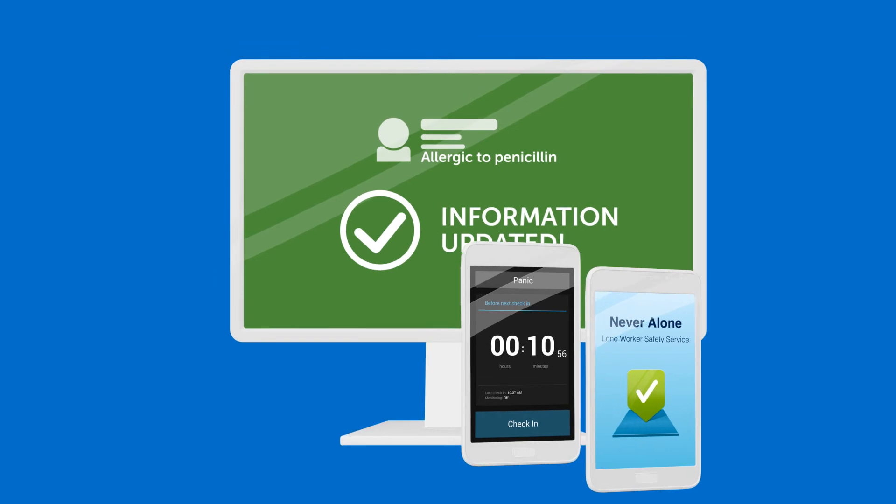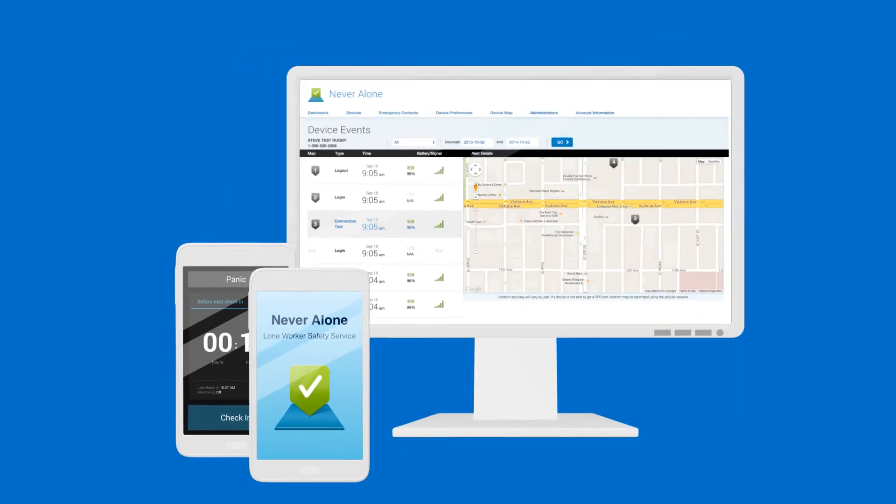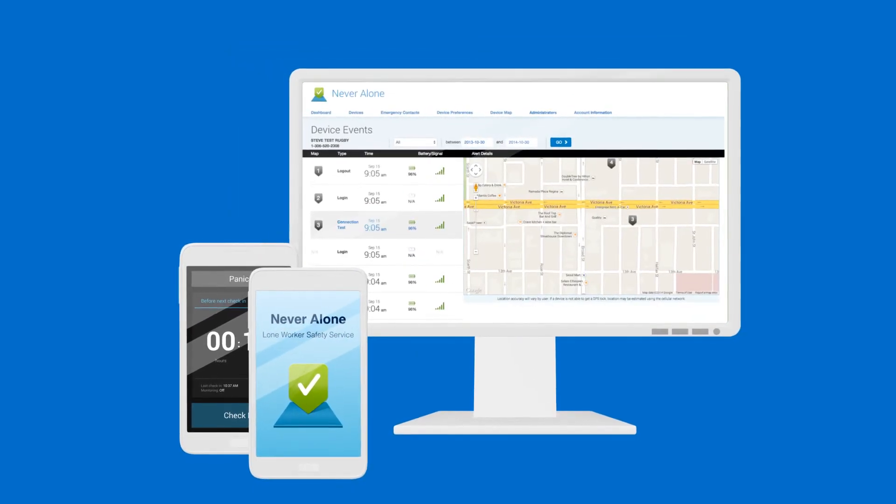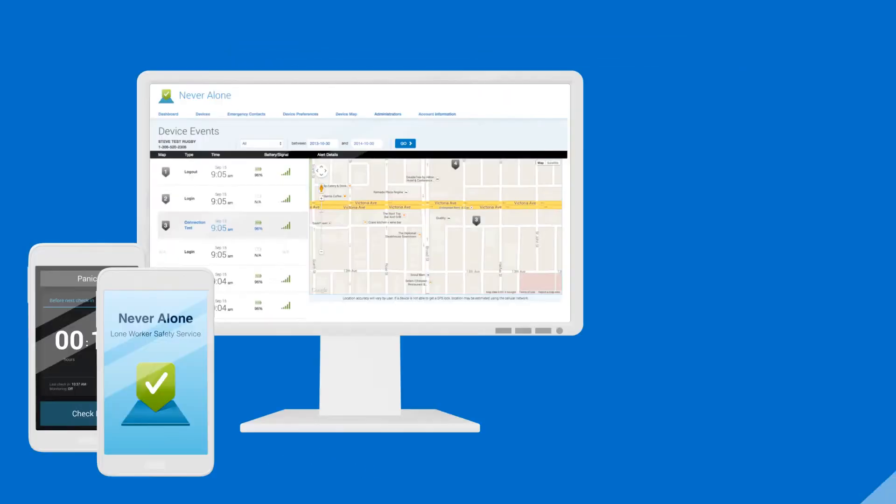Never Alone also makes it easy for you to be accountable. You can view the status of each worker and their alarm history.